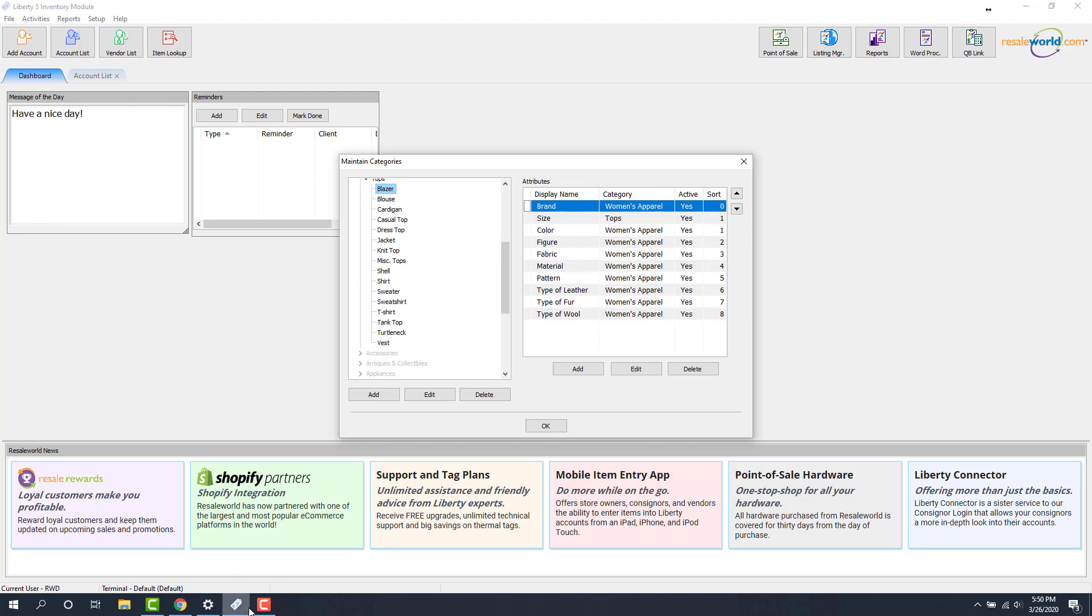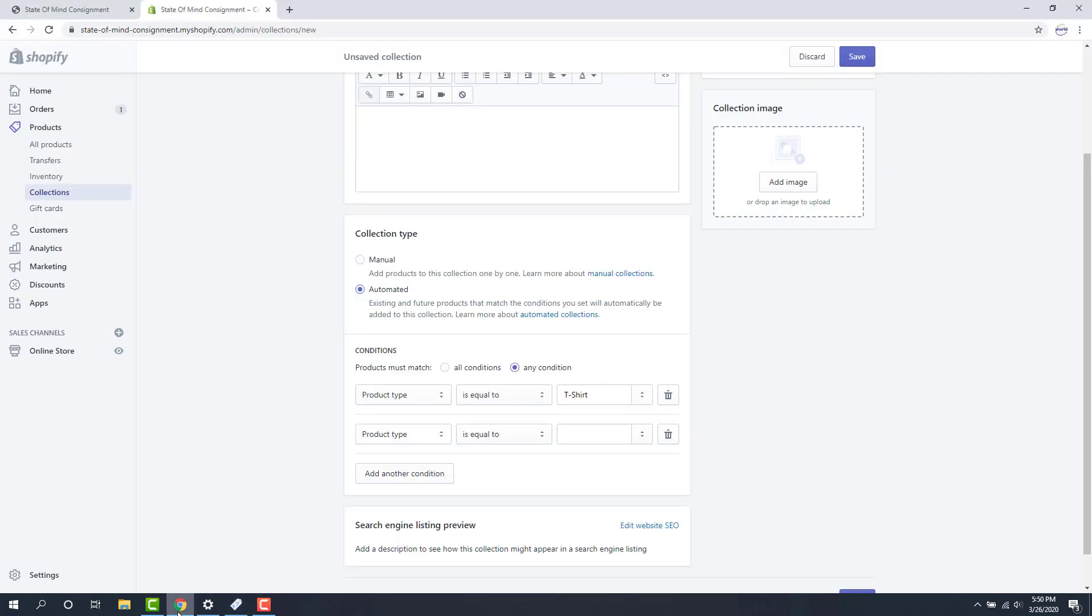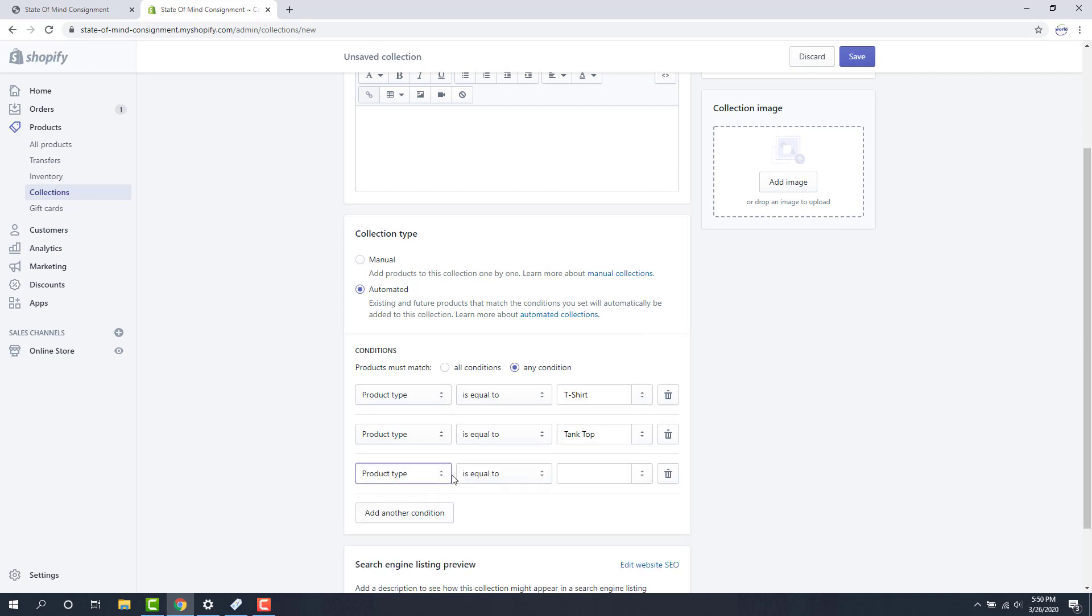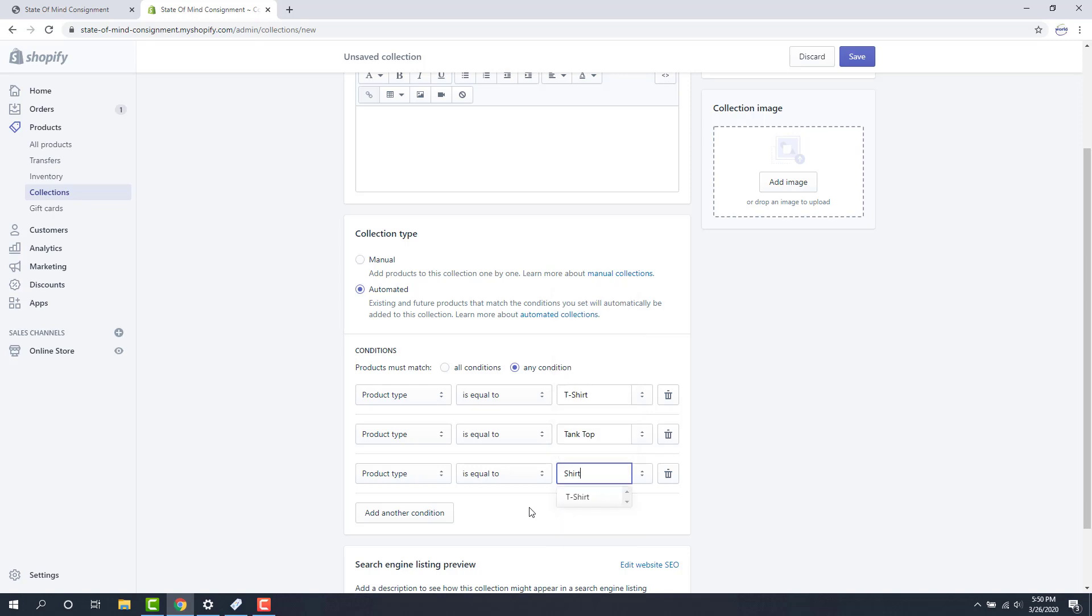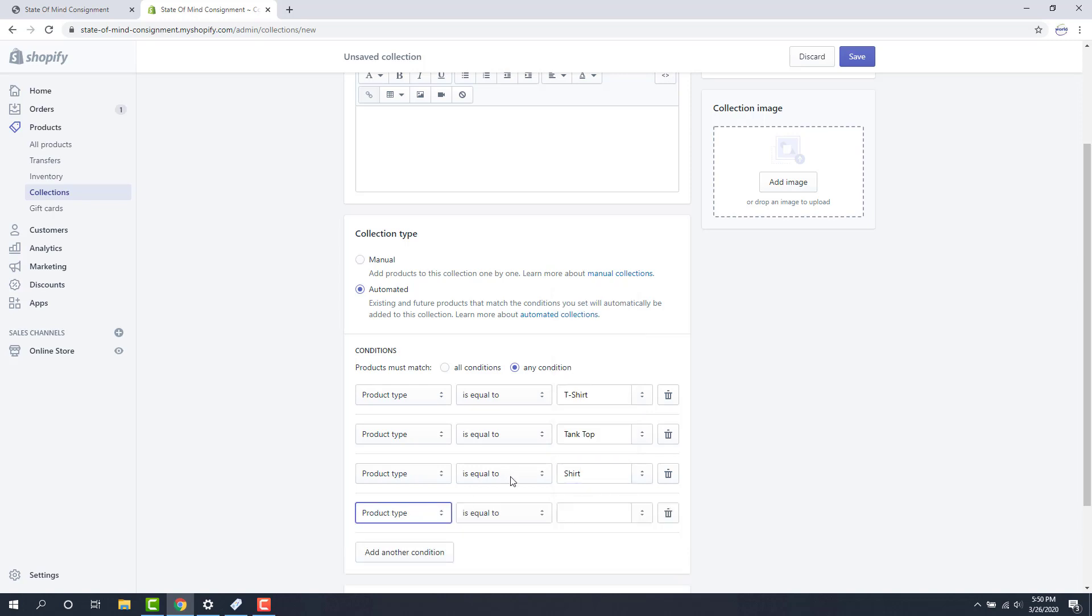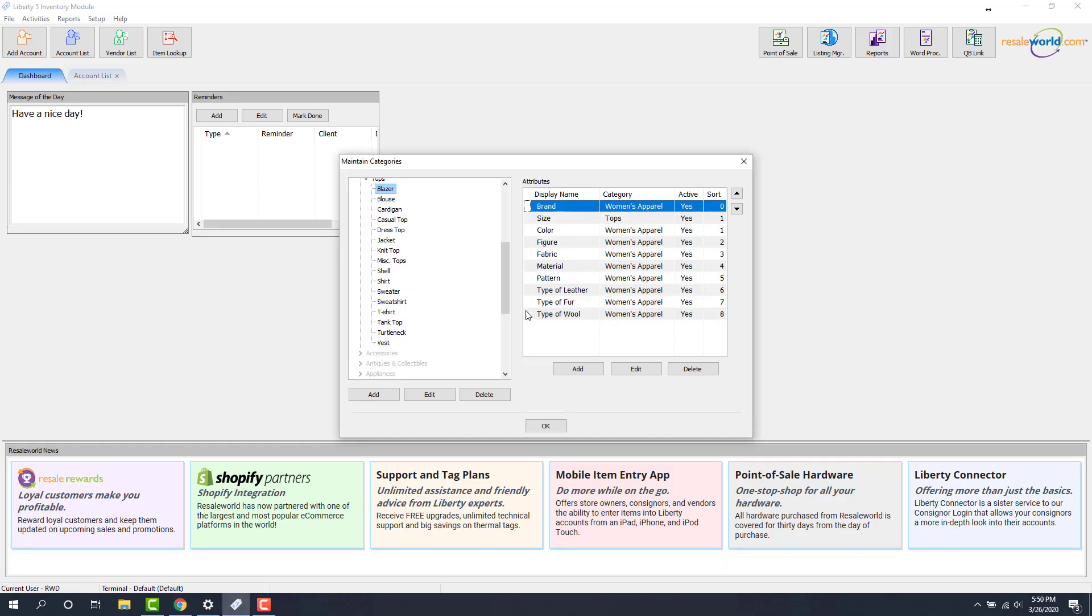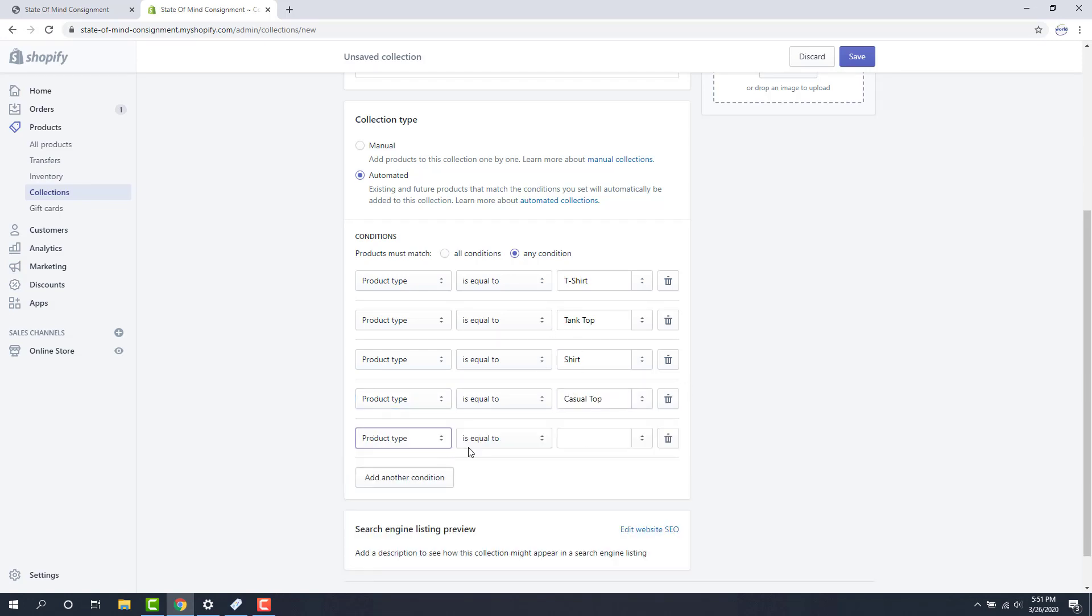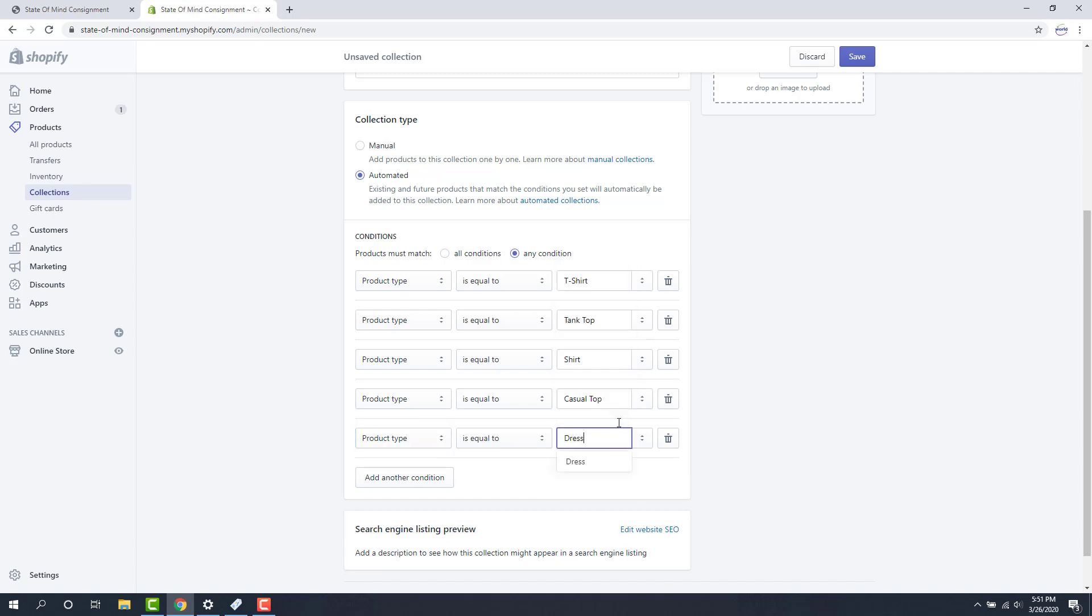Let's go ahead and add those things in. I'm going to go back into the Shopify center. We'll say tank top. I'll add another condition. We had shirt. I'll add another one. Casual top and dress top look like we can use those. And then finally dress top. So you would just continue to add all those third level category items in here and they would get pulled in.